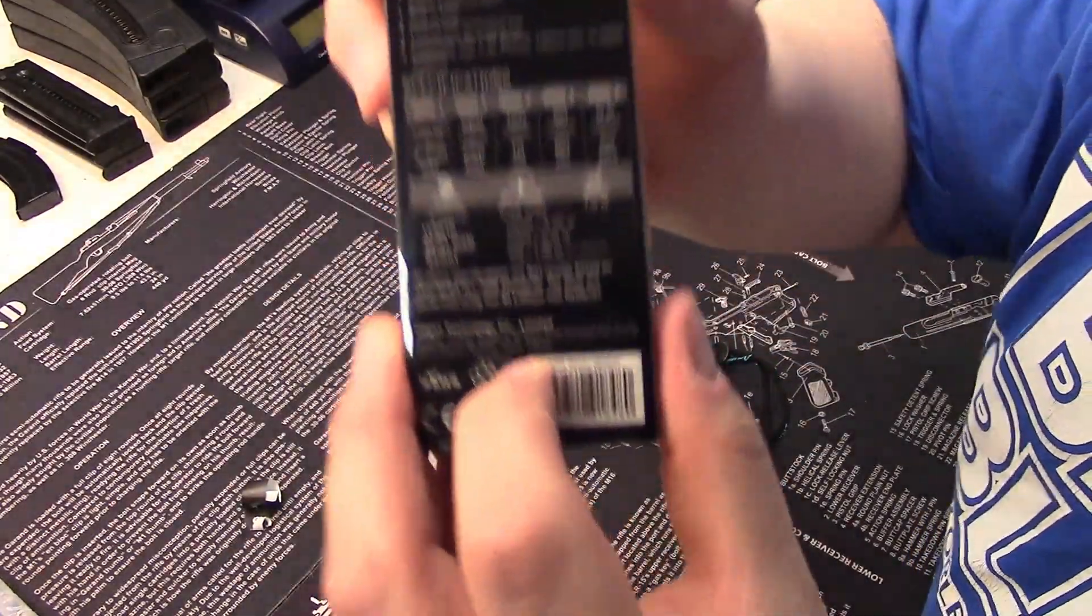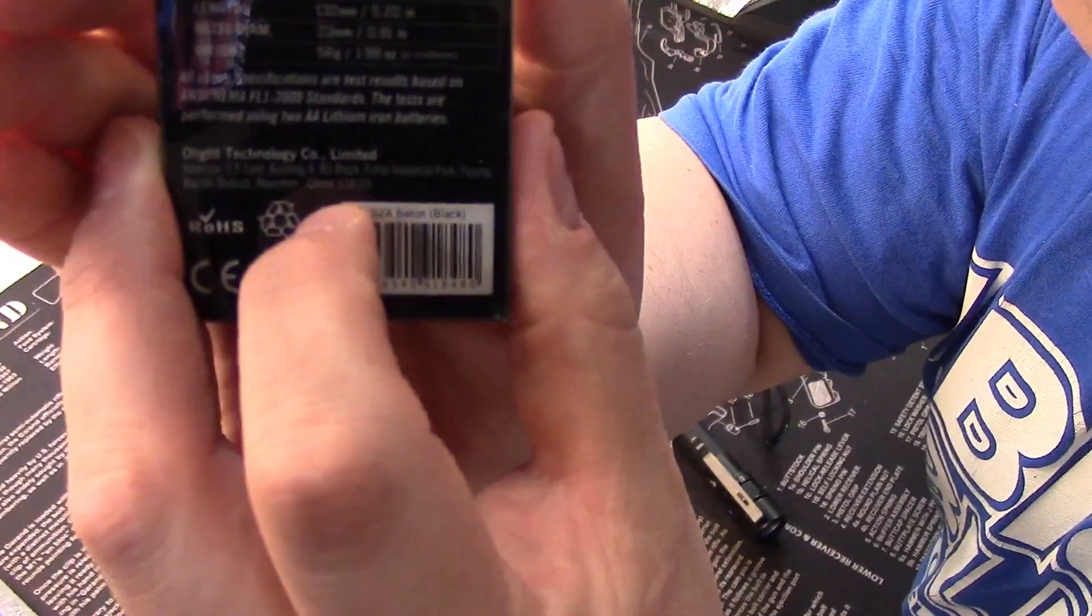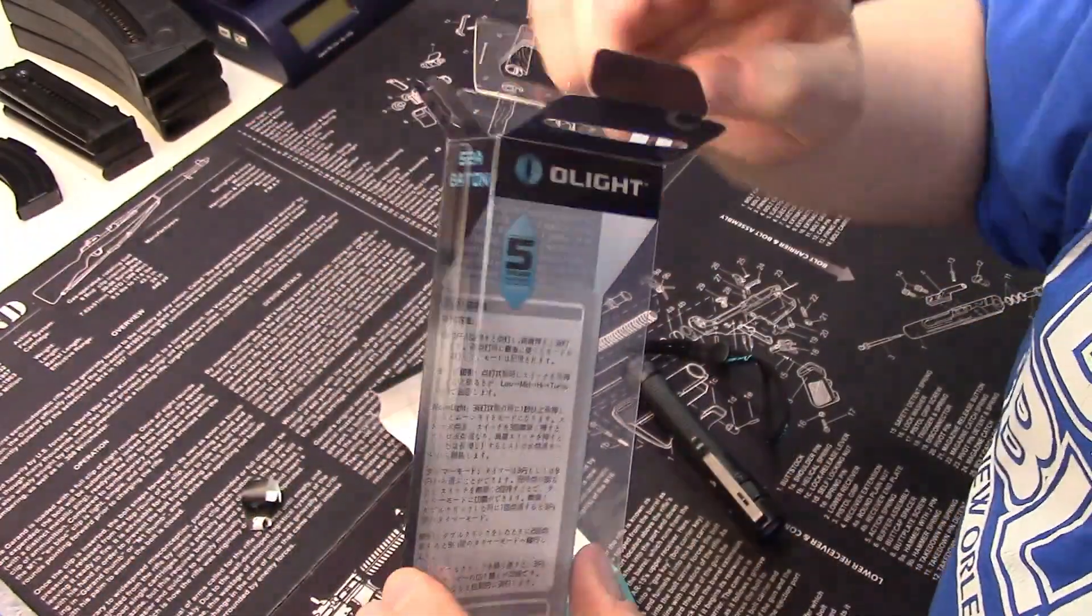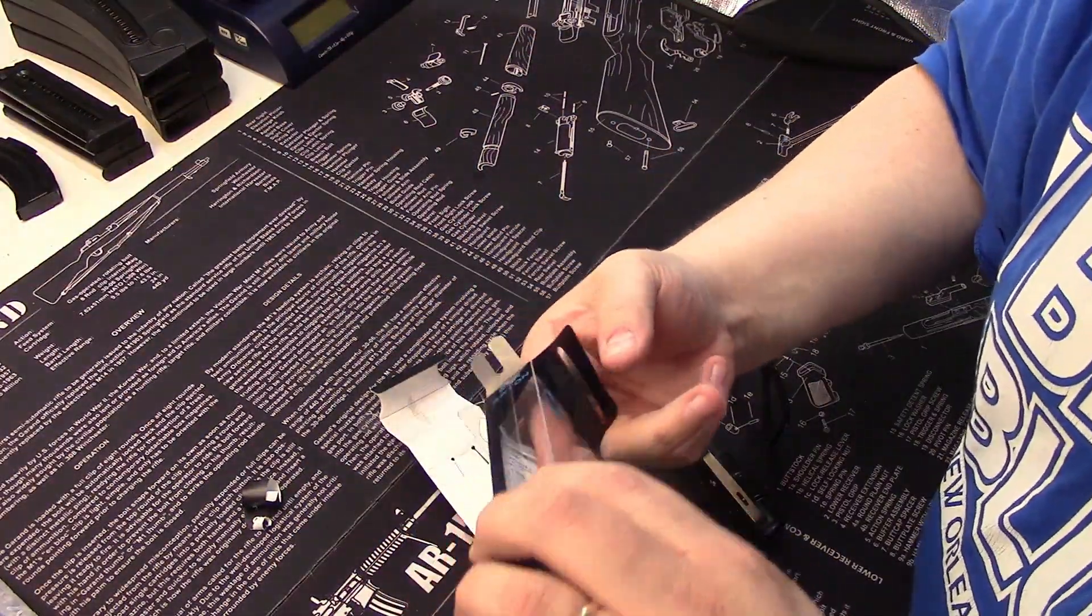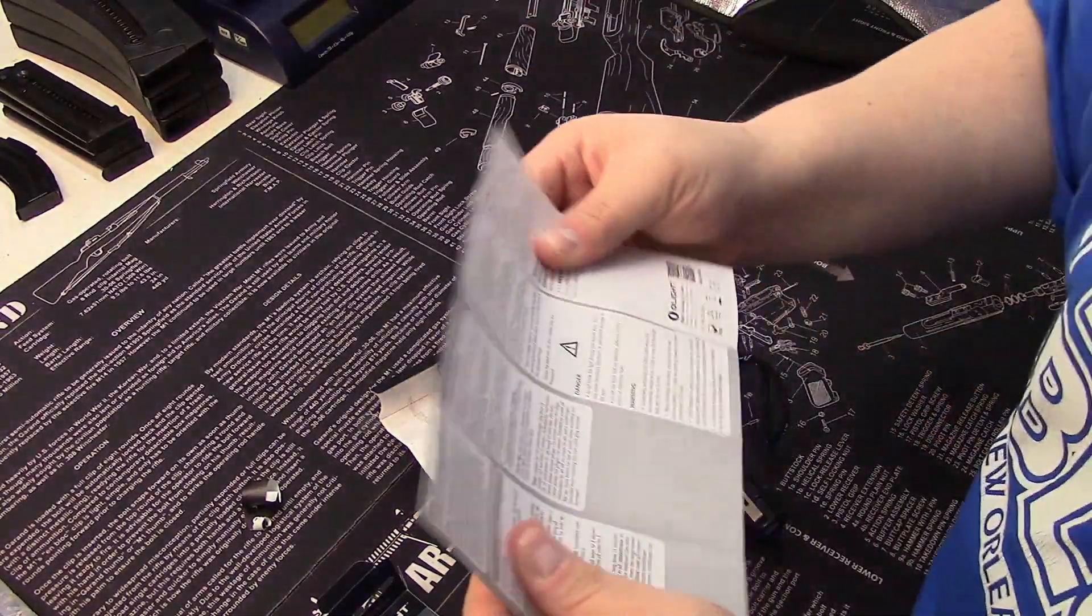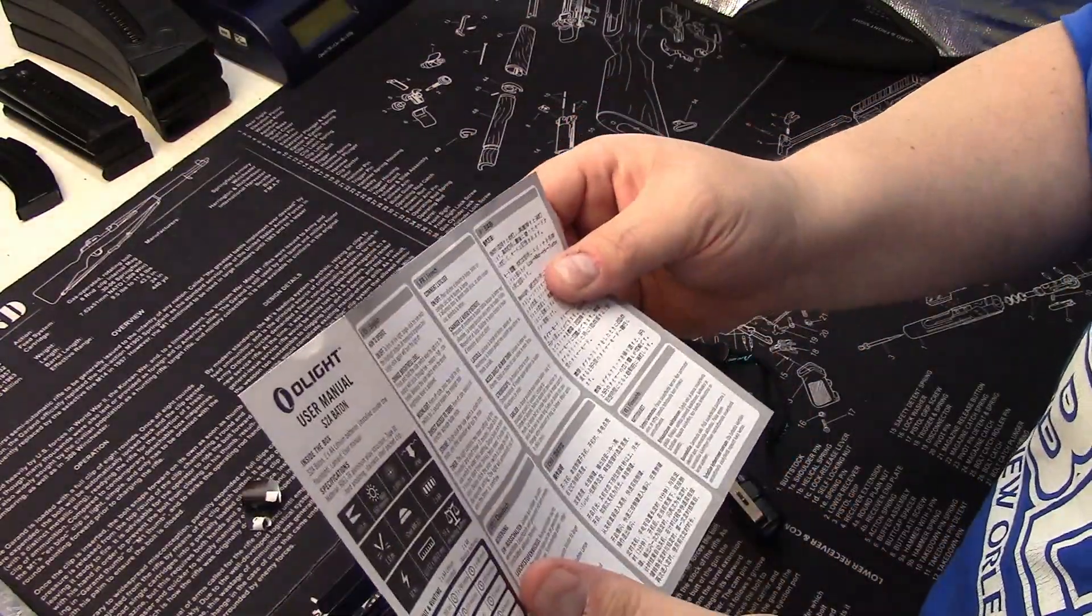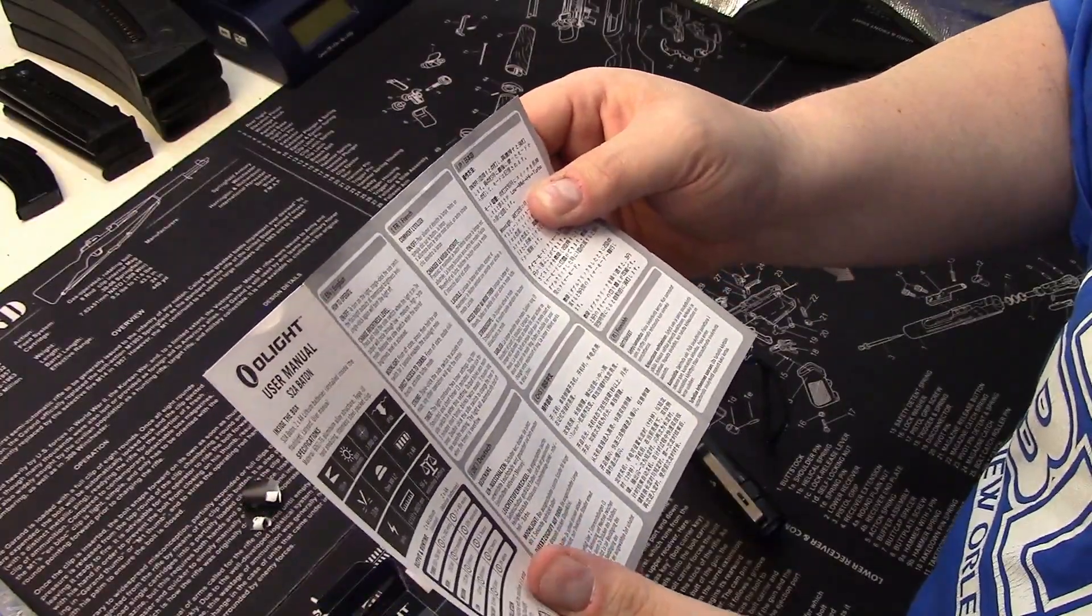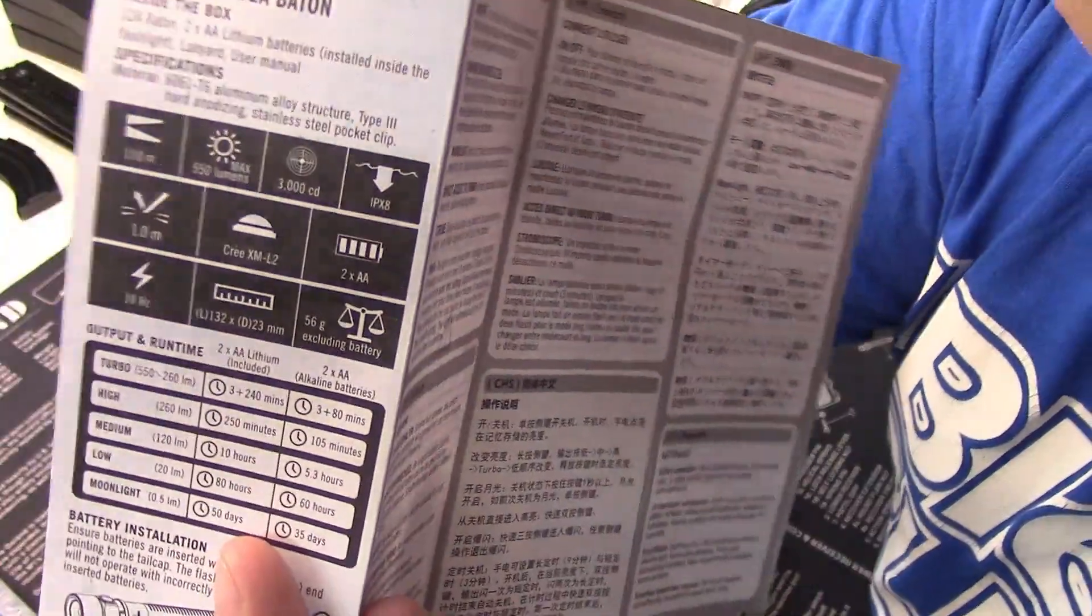But for the cost and the quality it seems to be pretty okay. So there's all the stats right there.